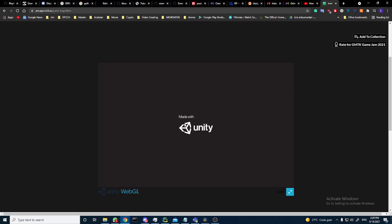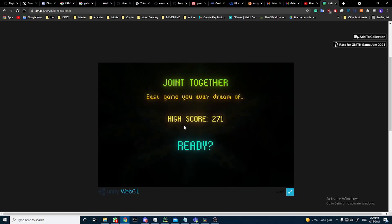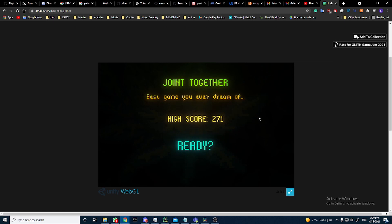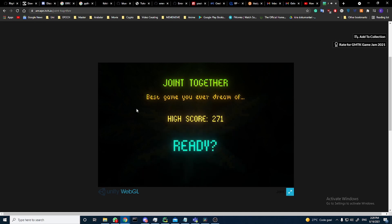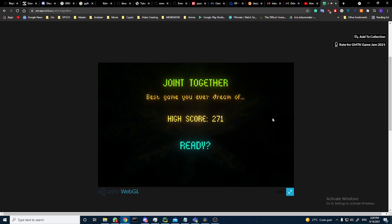So I made a game with a friend of mine. This is from a game jam of GMTK. Let's see. Joint Together, best game you ever dreamed of.